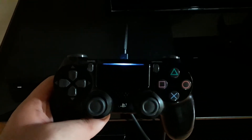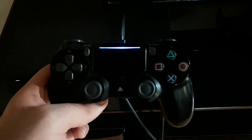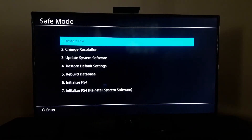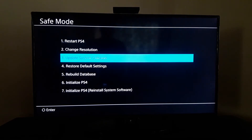Then press the PS button. In Safe Mode, as you can see, we have seven options. To fix this PS4 error code or the 'database is corrupted' error, you should scroll down to option number five: Rebuild Database.